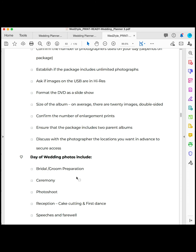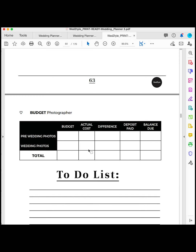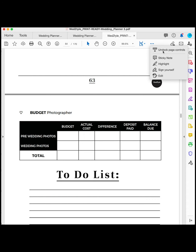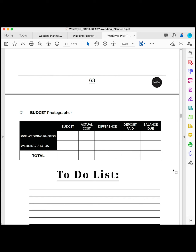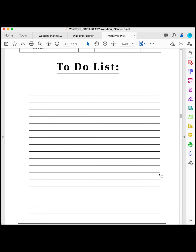We recommend including bride and groom preparation photos — these are so emotional and raw, they're just the best. Also include the ceremony, the photo shoot, the reception — cutting of the cake, first dance, speeches, and farewell. This will depend on the package you choose and your budget. Here's your budget table: you've got pre-wedding photos, which usually covers save-the-dates, and then the wedding photos. It's a pretty basic, straightforward budget table. You can do all your adjustments using these options — I always use Adobe Pro DC as it's easy to navigate — and there's also your to-do list.